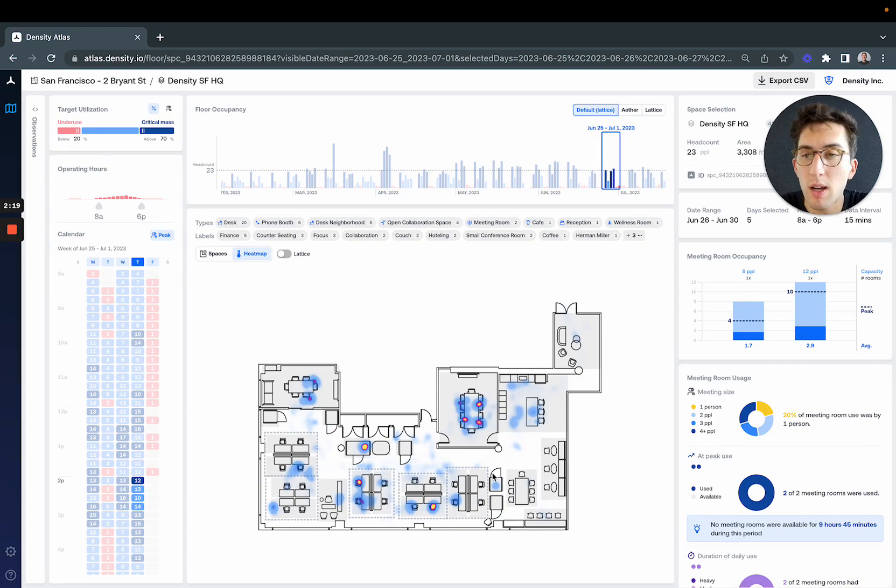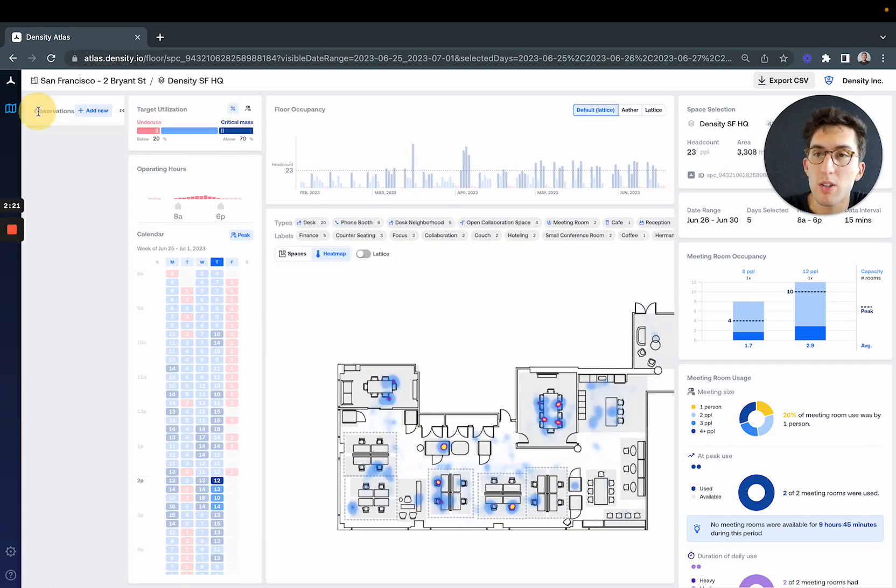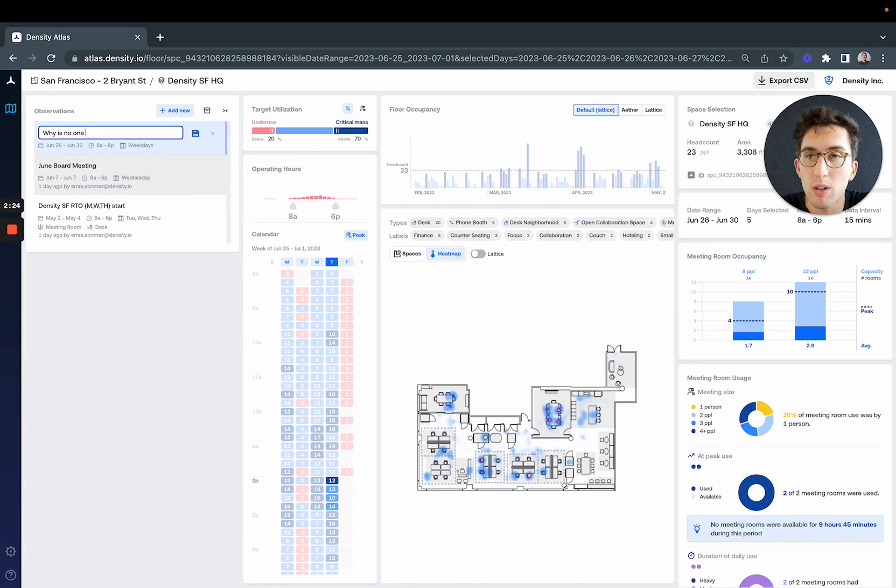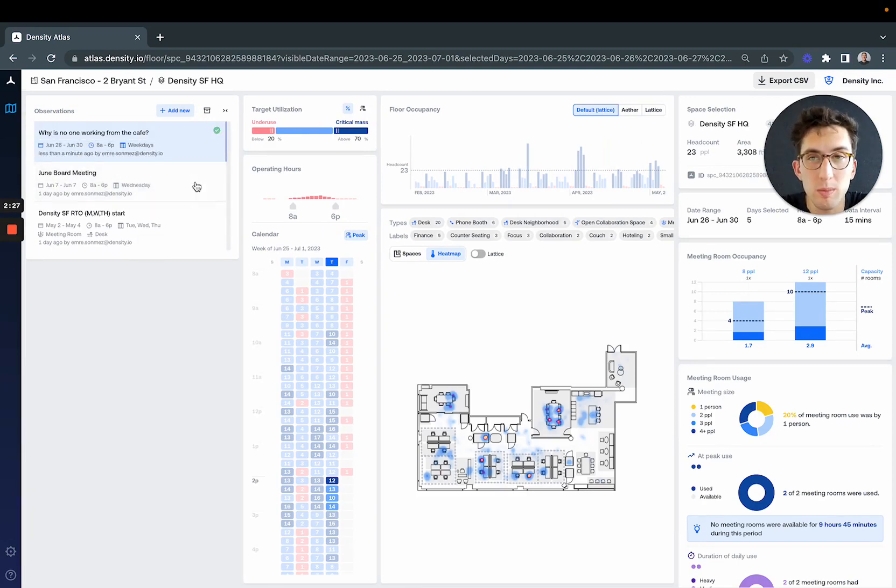What we can do from here is actually add an observation—why is no one working from the cafe?—for our local teams to respond to.